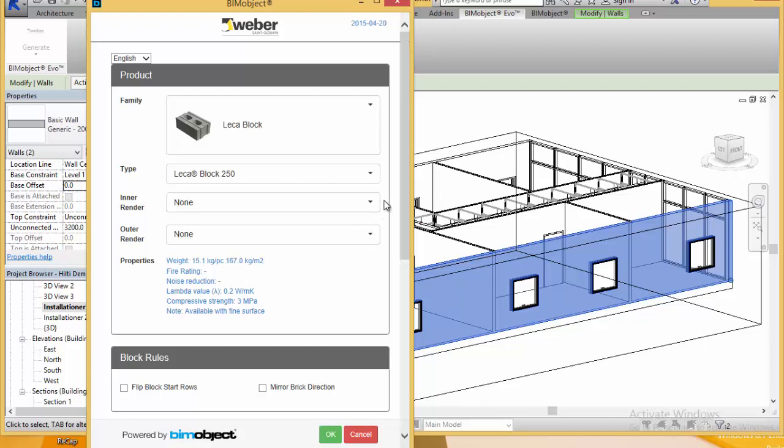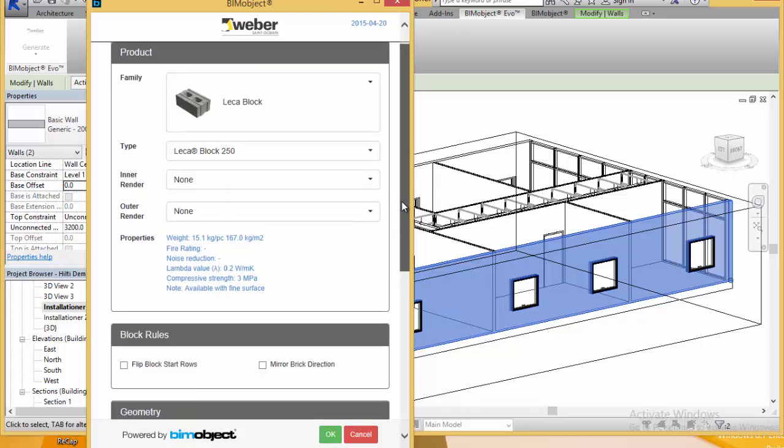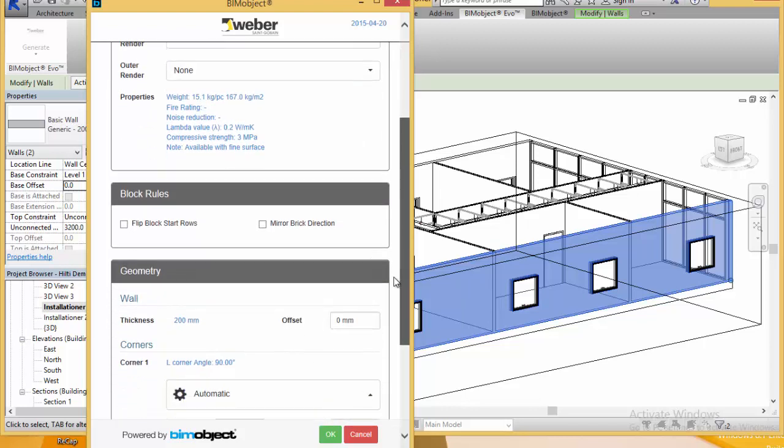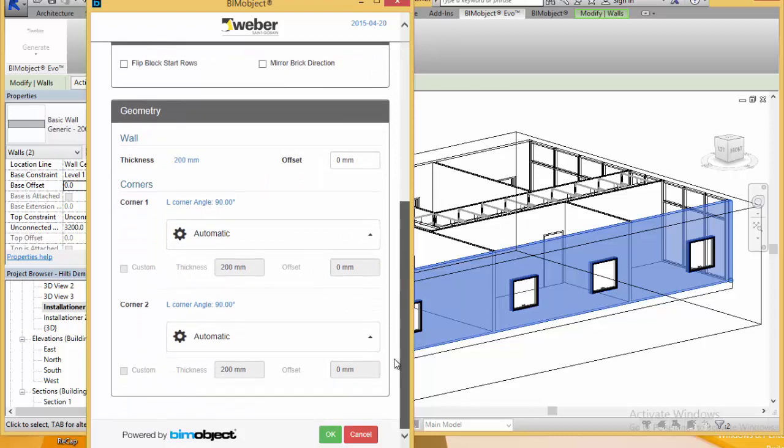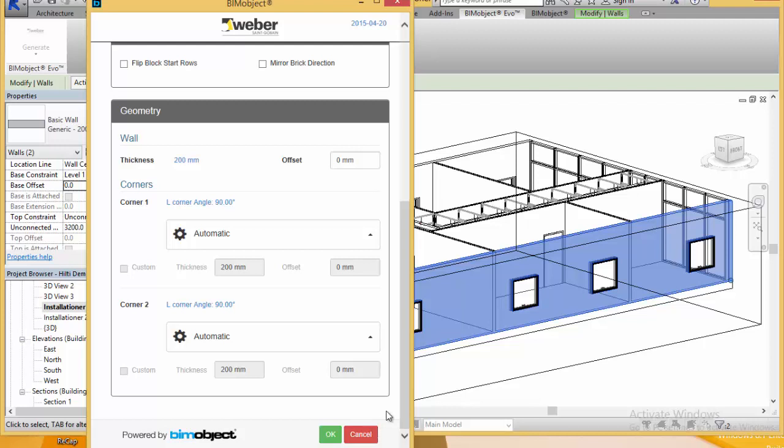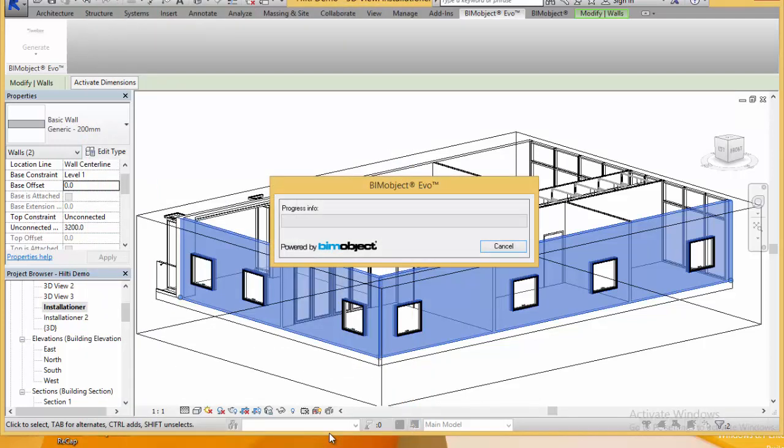Depending on which render type you choose the properties update accordingly. We have some different block rules so we can mirror brick directions, flip the brick directions, and we also have some different corner connections that you can play around with as well.